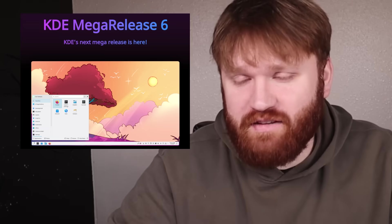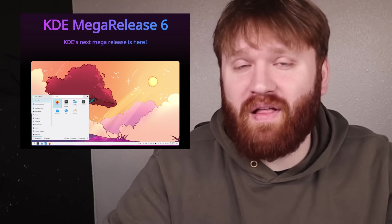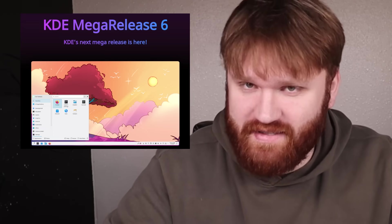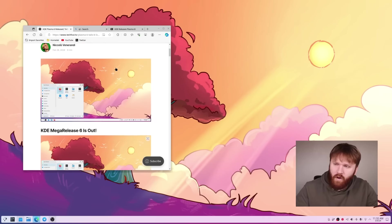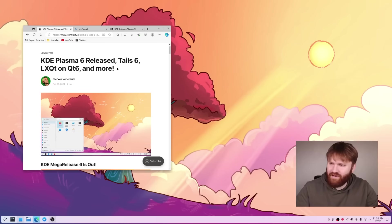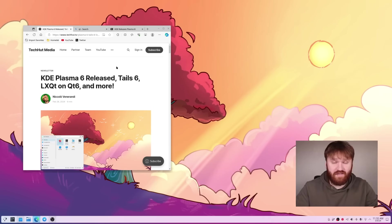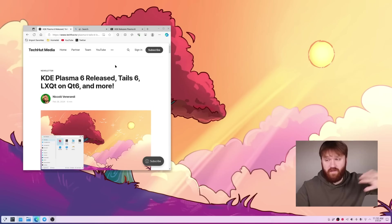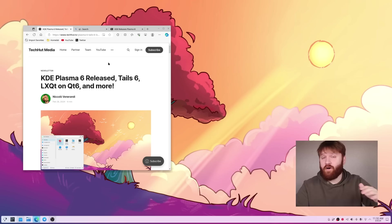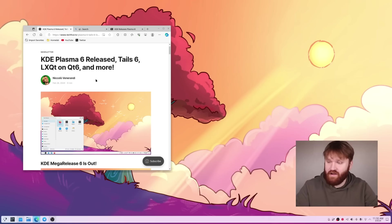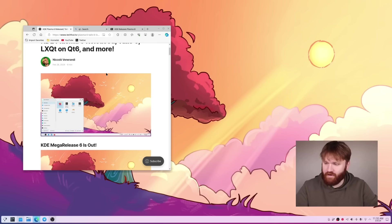Hello everybody, this is TechCut and this is going to be an exciting one. KDE has released Plasma 6 and oh boy is there a lot of changes. This was announced in all of their stuff and newsletter and there's truly a lot to cover.